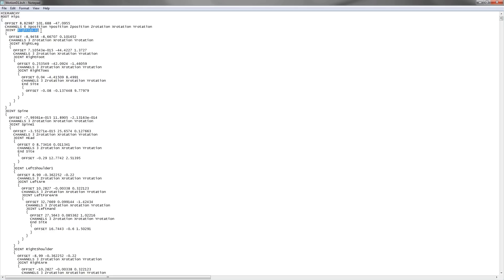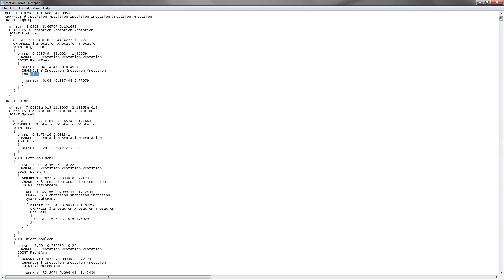Here the character has a hip joint which is the pelvis. The hip joint is followed by the upper leg, lower leg, foot and toes. The end site means the end of the toe joint.